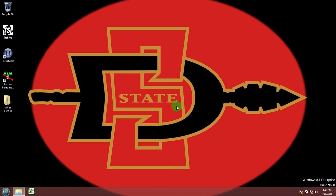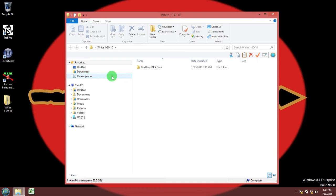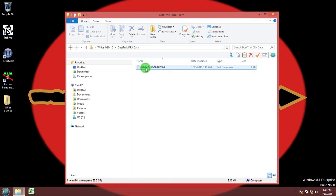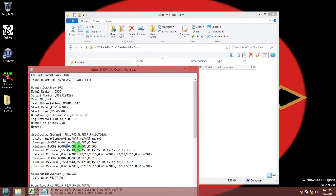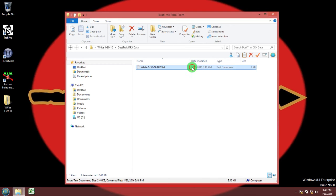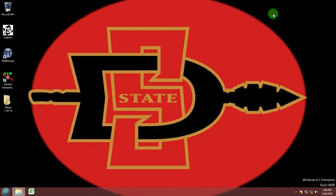Now go into your folder on the desktop into the DustTrack DRX data folder and you will see a text file. Go ahead and open that. This is all your raw data that you have from the DRX but in order for Excel to understand it we are going to have to import it. You see all those commas, that's what's going to tell Excel how to differentiate your data.